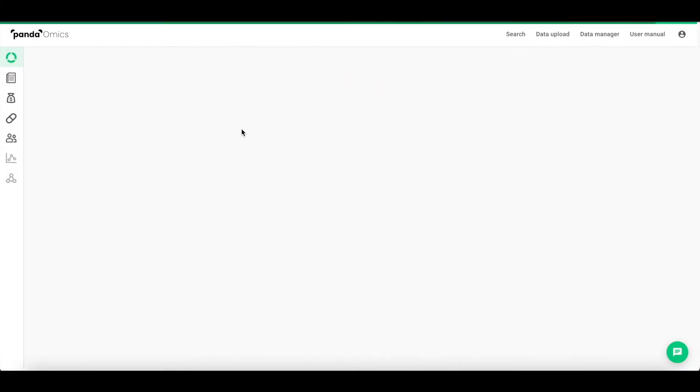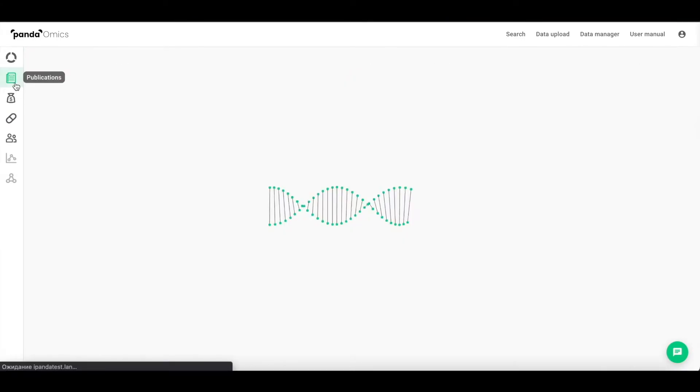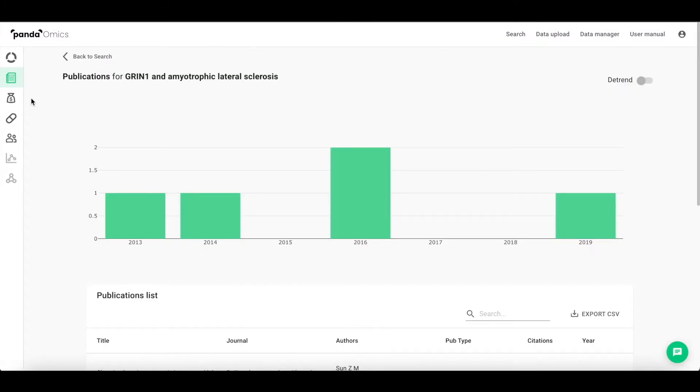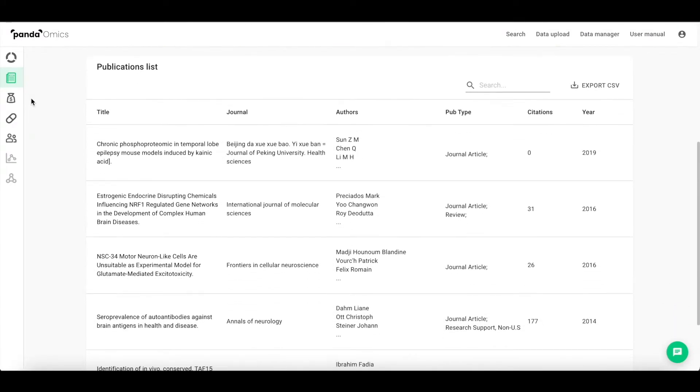A new gene disease association page discovers the information for developing targets in diseases, containing publications, KOLs, and grants data.